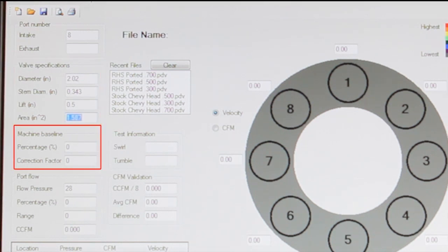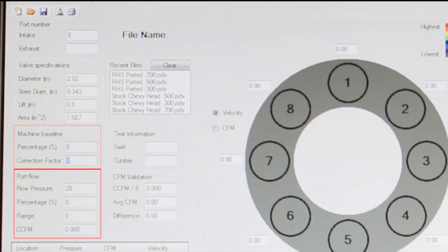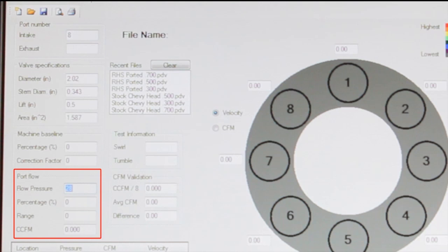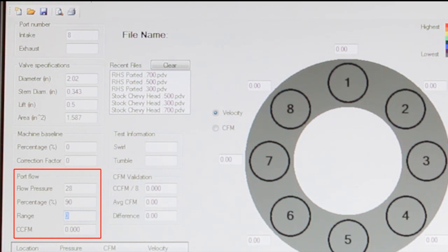The next section allows you to input your correction factor if necessary, which wasn't for our testing. Finally, in the port flow box, the software assumes you'll be testing at the industry standard 28 inches of water for pressure, but you can change it if you do your testing at a different pressure. You will also need to input the percentage of pressure, ours was 90 for this test, and the range, and the software will calculate the CCFM.